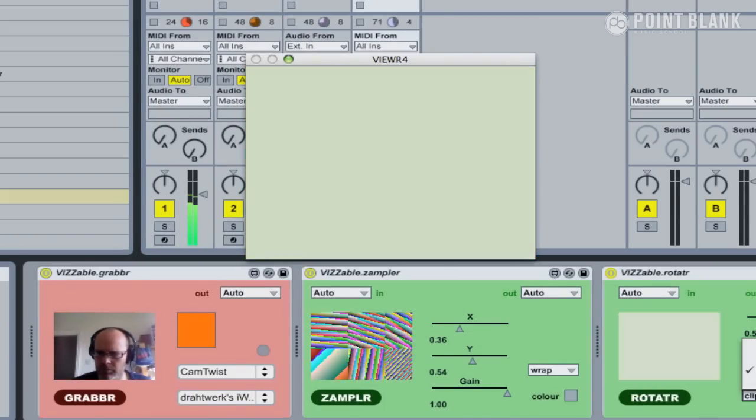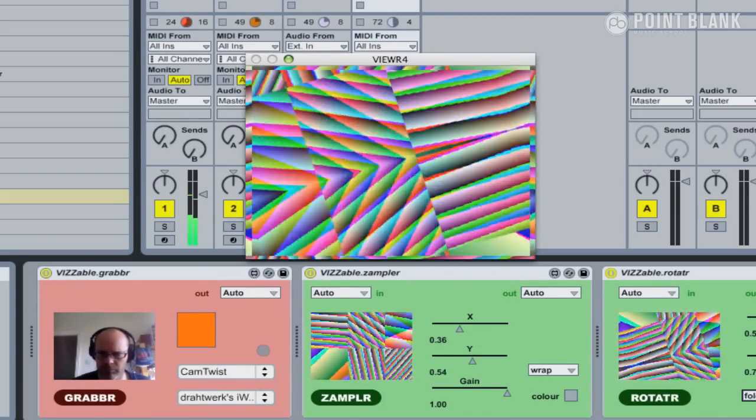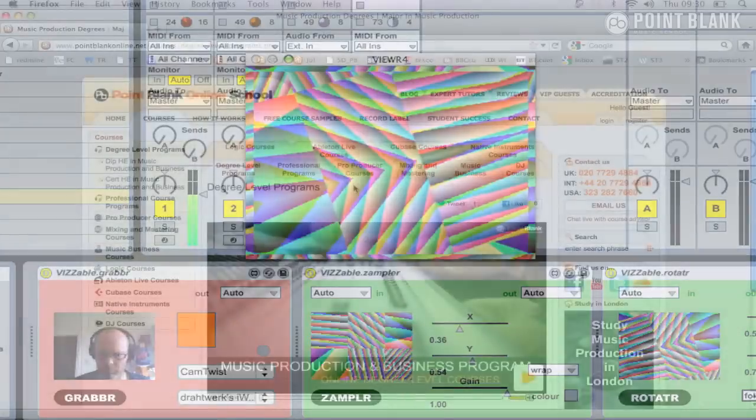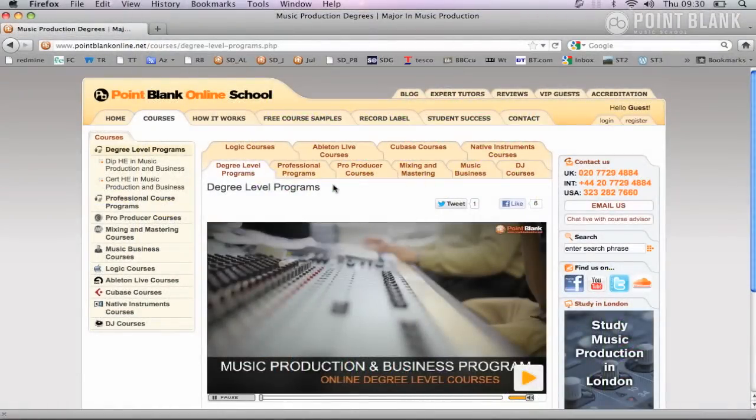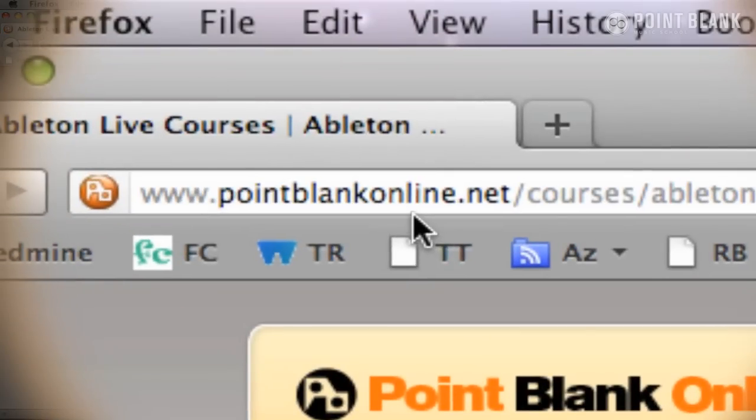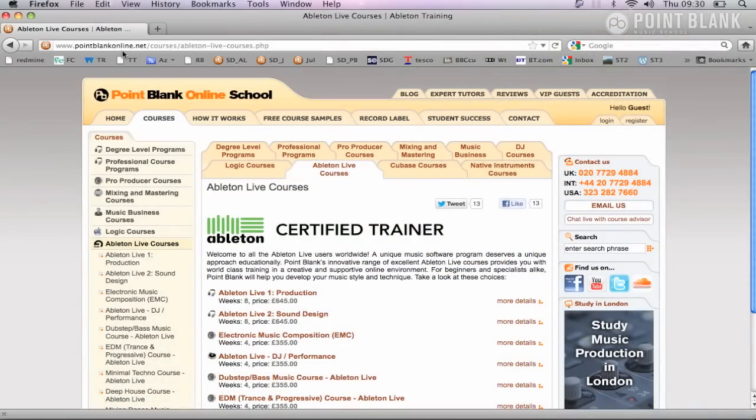There isn't a dedicated course to VJing or AVJing yet at Point Blank, but it's something we touch on in the second year of the degree level program. We do however offer some great Ableton courses from beginner to advanced, and you can find out more by heading over to pointblankonline.net.